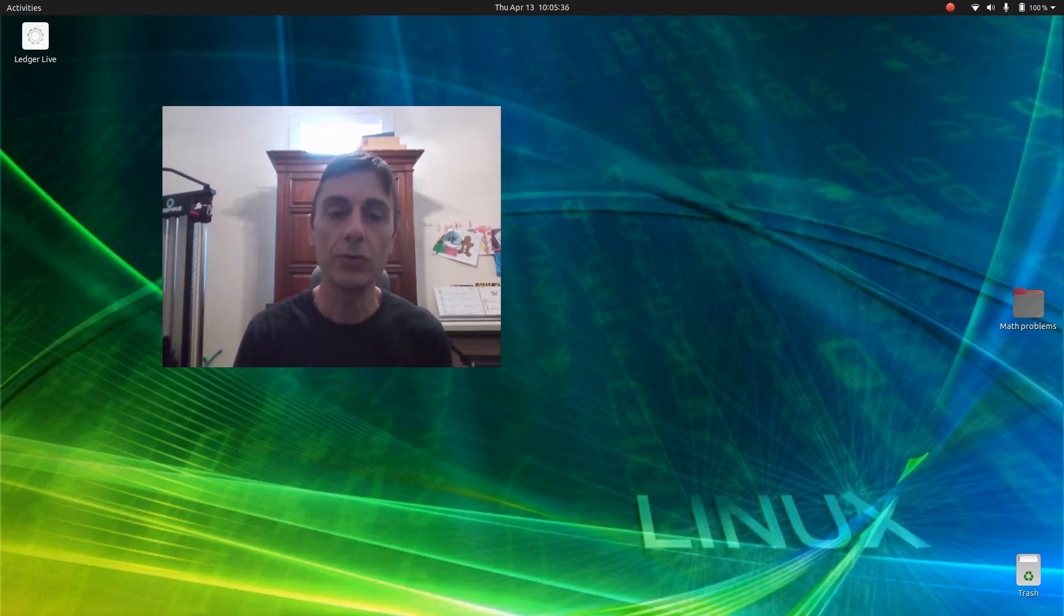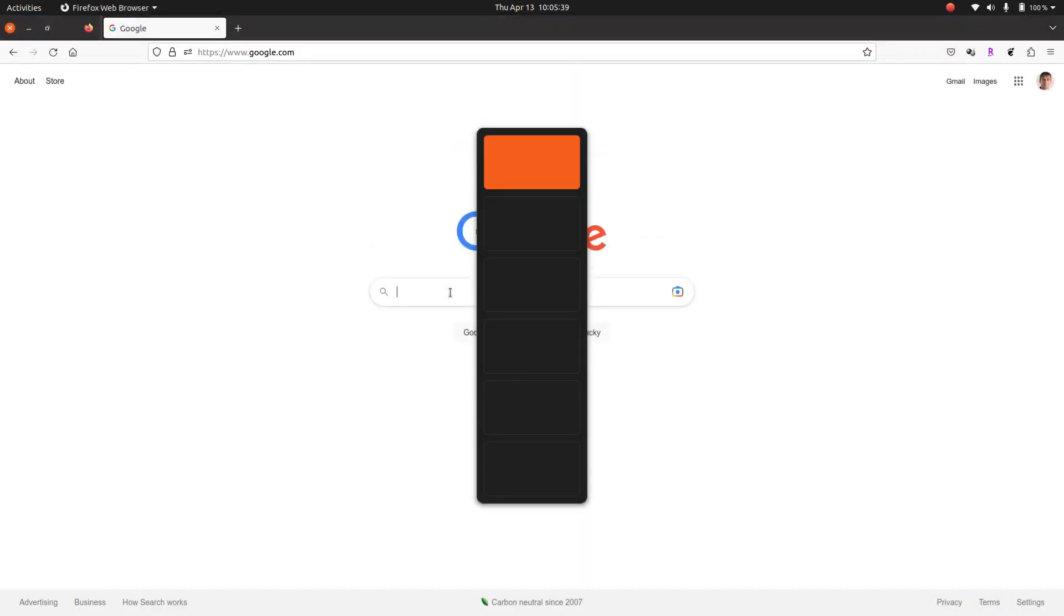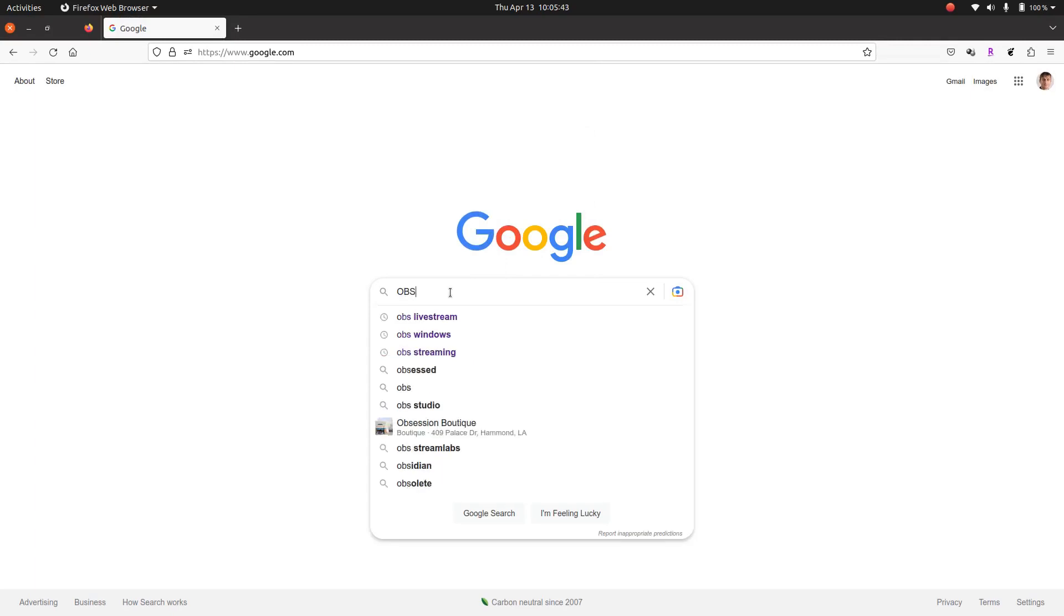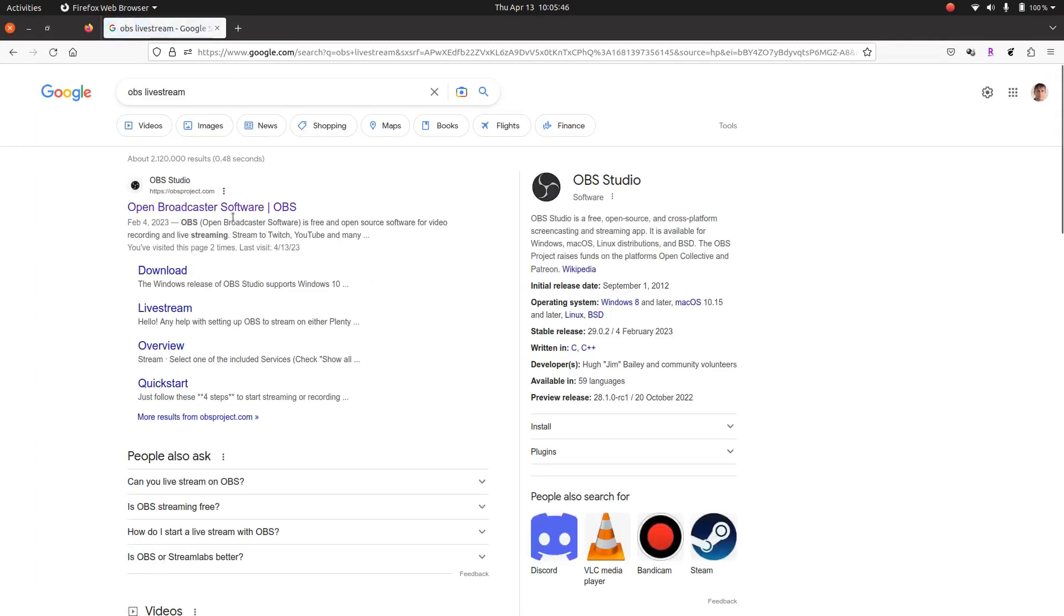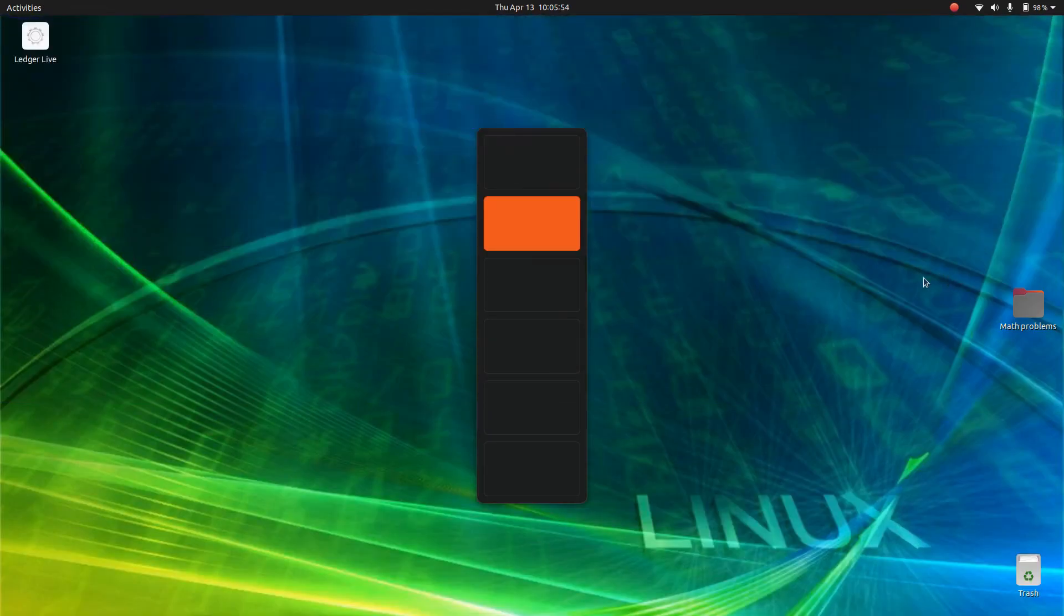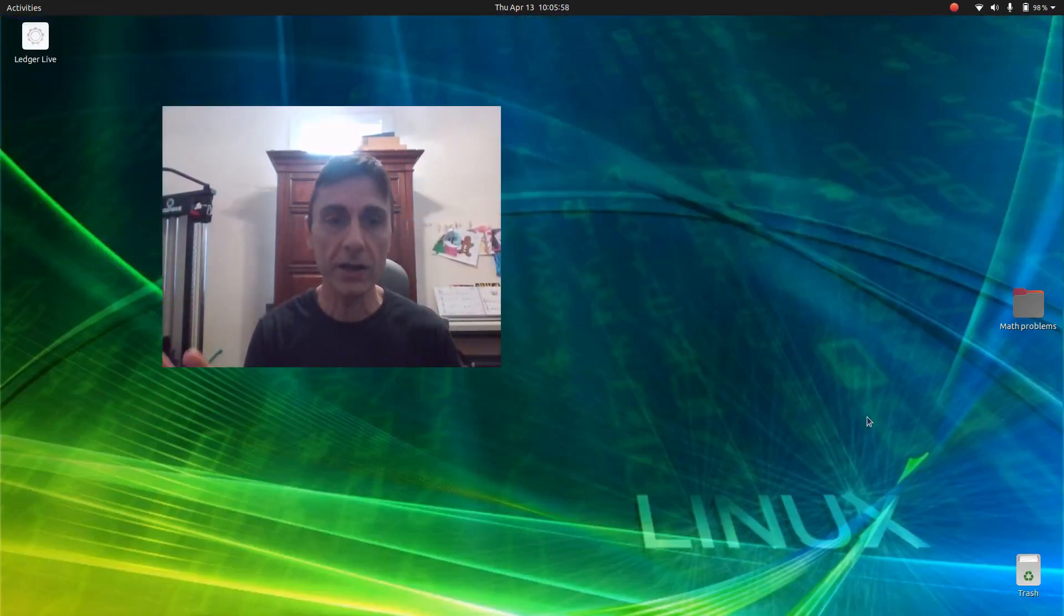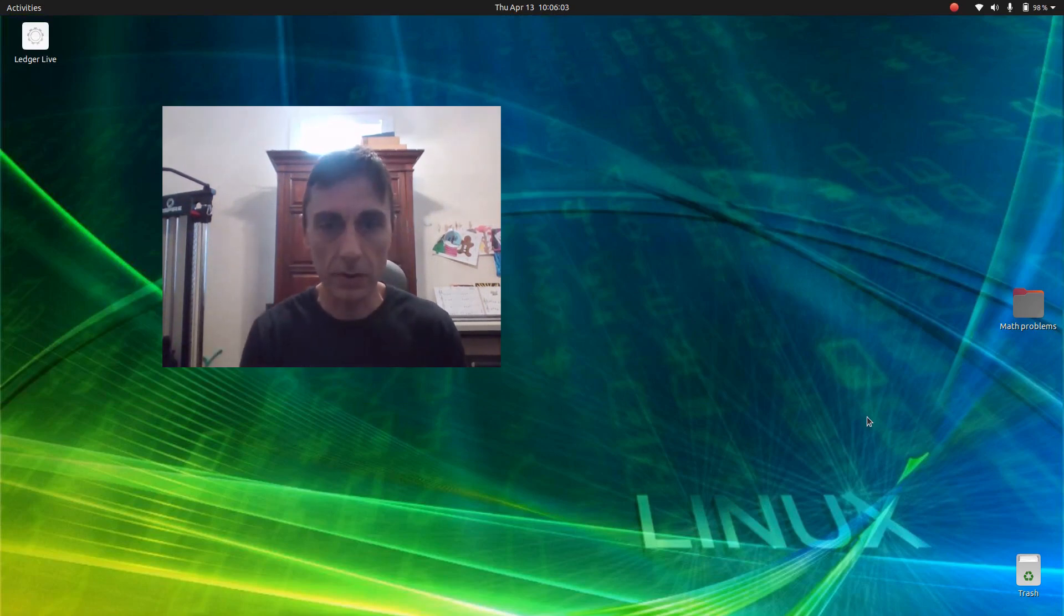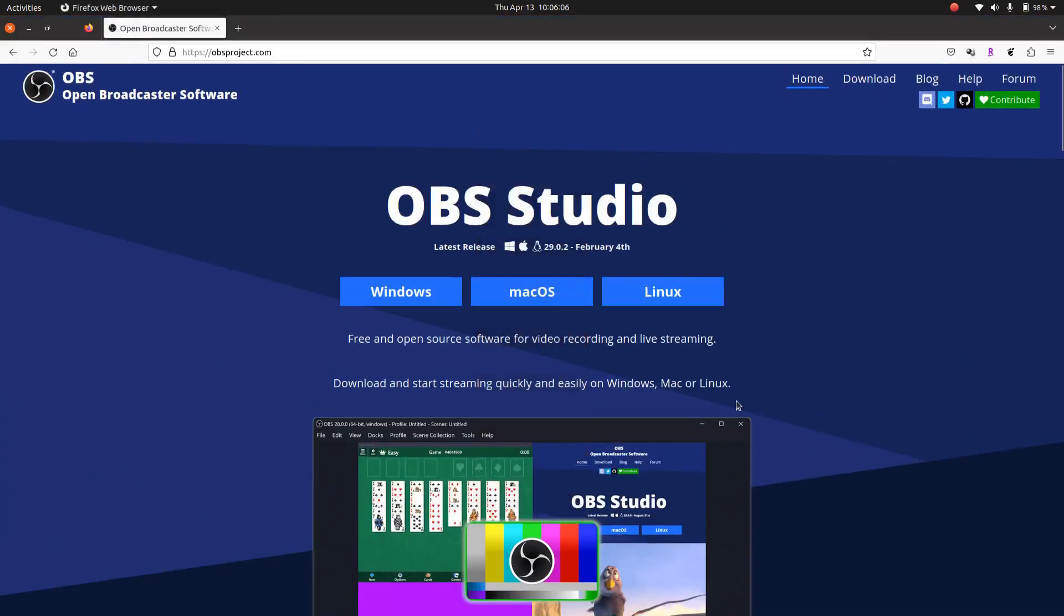The first thing you need to do is to download a completely free software which is called OBS. This software is available on Windows, Mac and Linux. Here in my case I use the Linux version because as you can see I am a Linux user. I hate Windows. I don't understand why people use Windows. But anyway, it should work on Windows too. So download this software and install it.